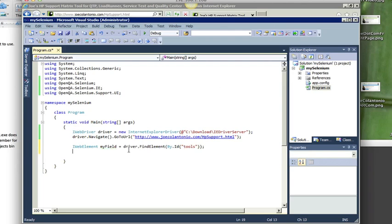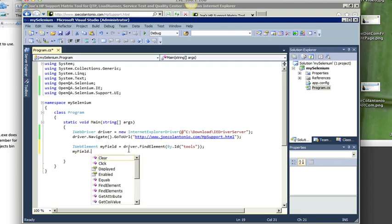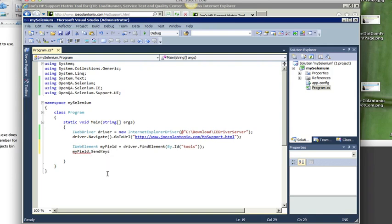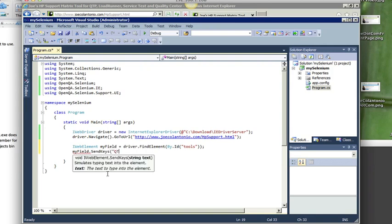So now what I want to do is just select a value. So I'm going to do a send keys. So I'm going to type in my field, I'm going to select send keys, and I'm going to type in the value QTP10.